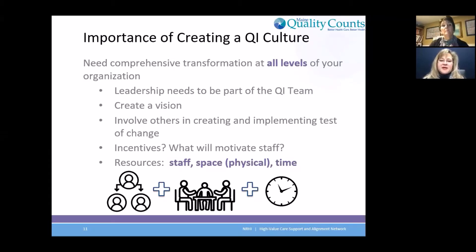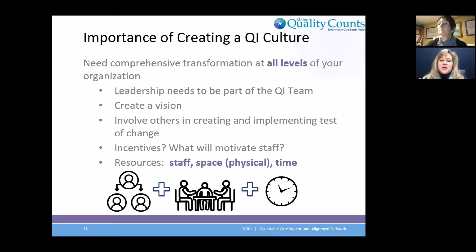Also very important when you're creating this QI environment — take the time to look at the big picture around what are your resources for the project you want to take on. What is the staff capacity? Who do you want to have in this project? And think about physical space — do you have the physical space to do this? Is it going to be in the exam room, the waiting room? And then also looking at time.